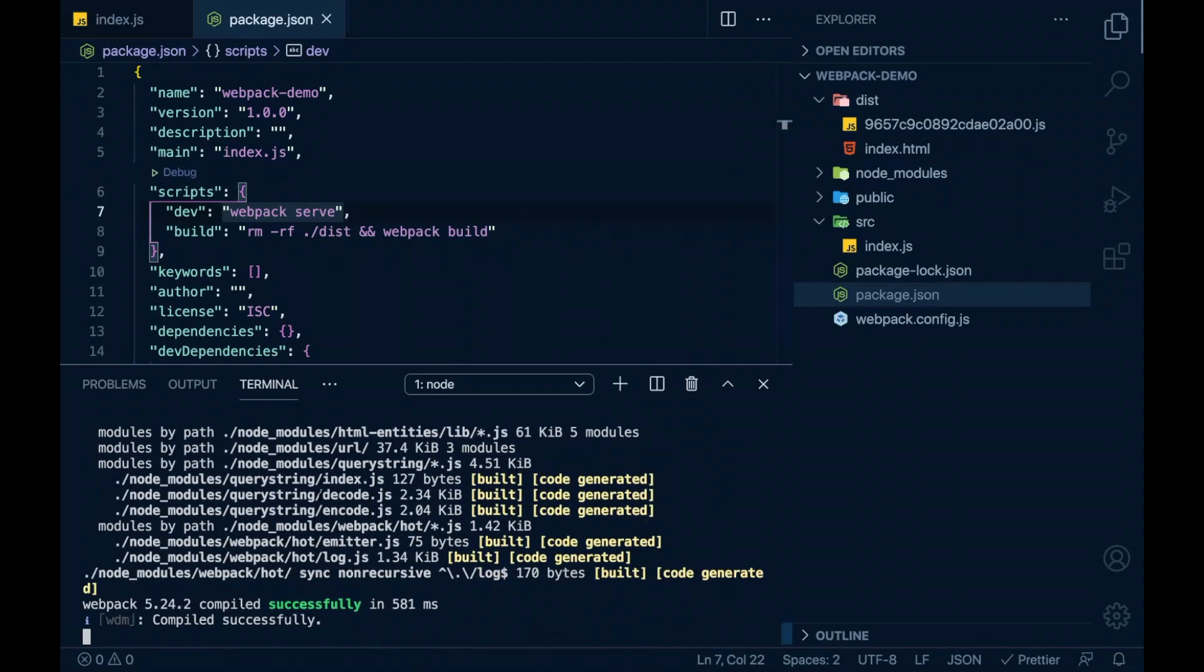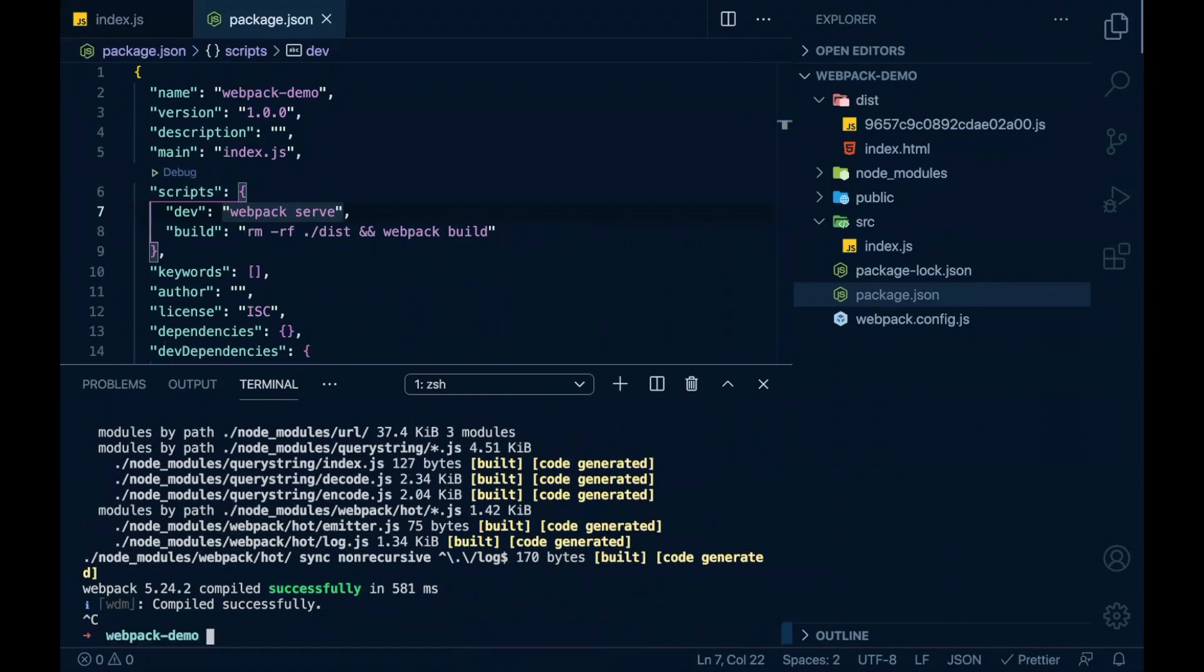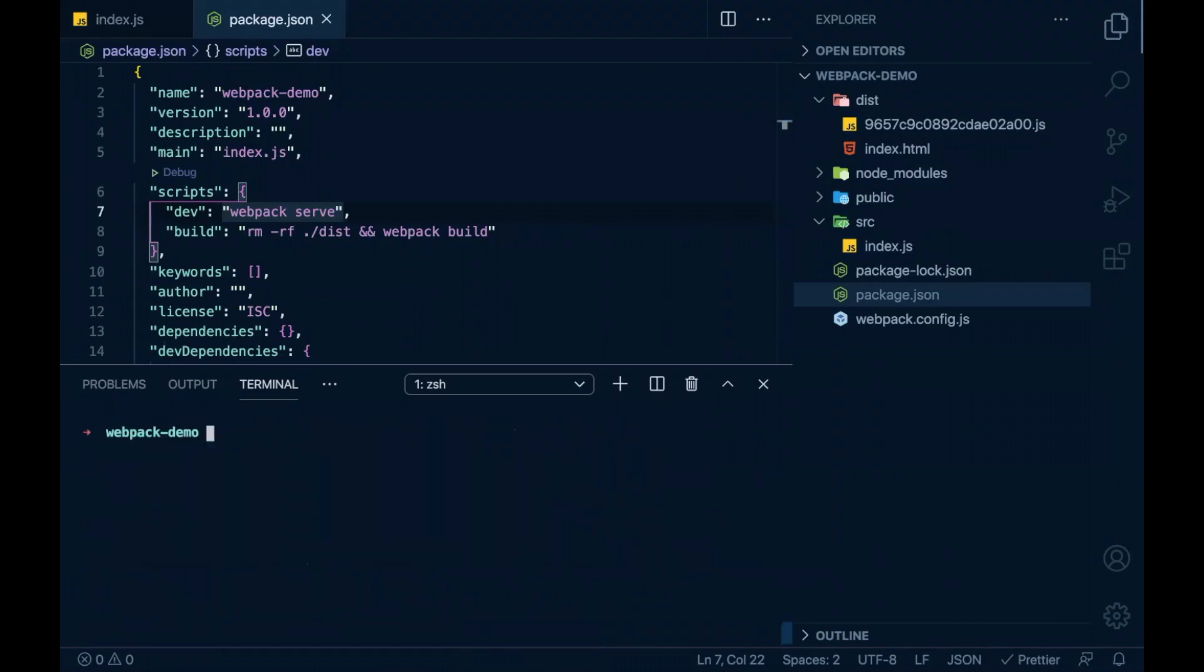I'll stop the server. Now if I directly run webpack serve, I get an error saying webpack command is not found. Do you know why this happens?